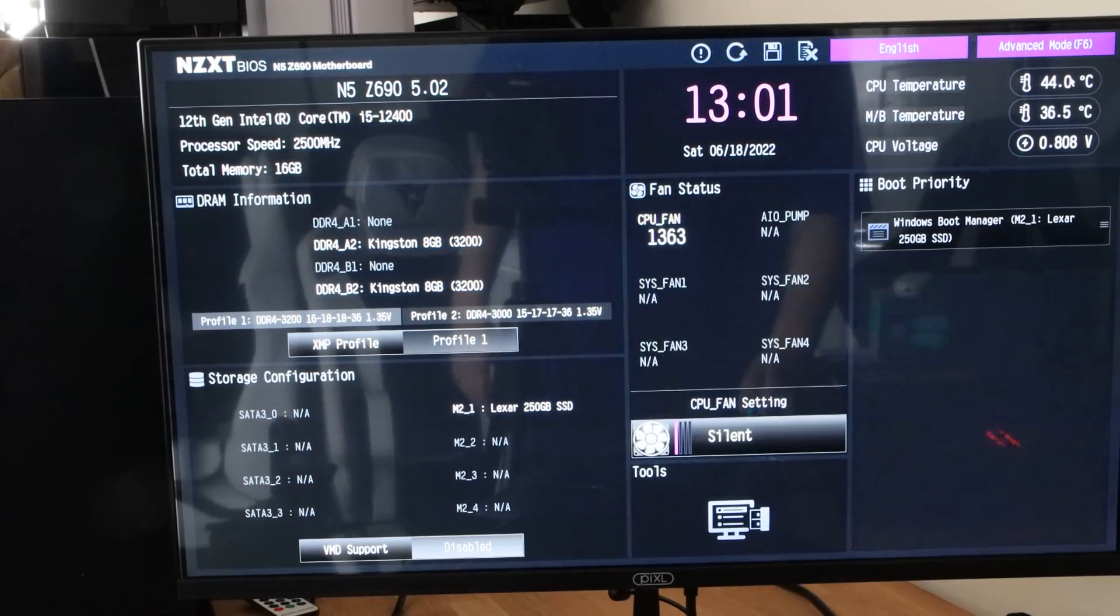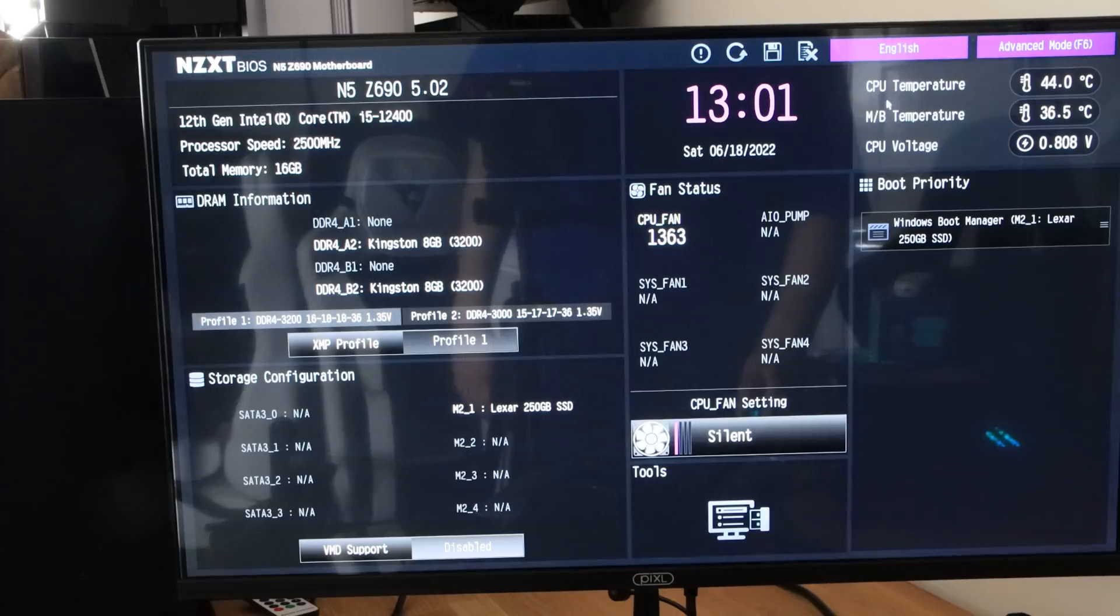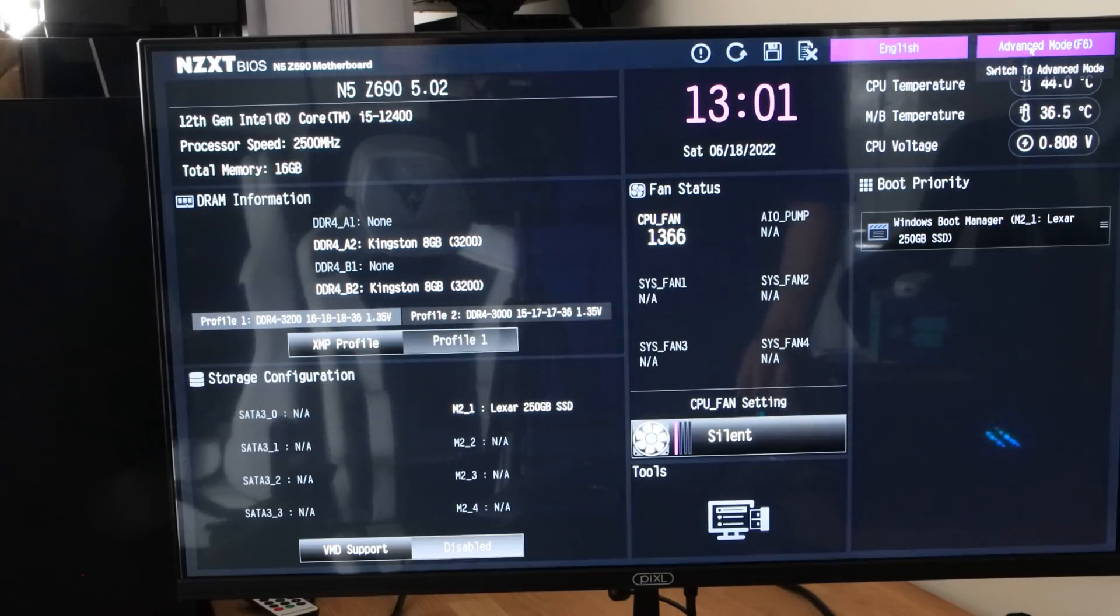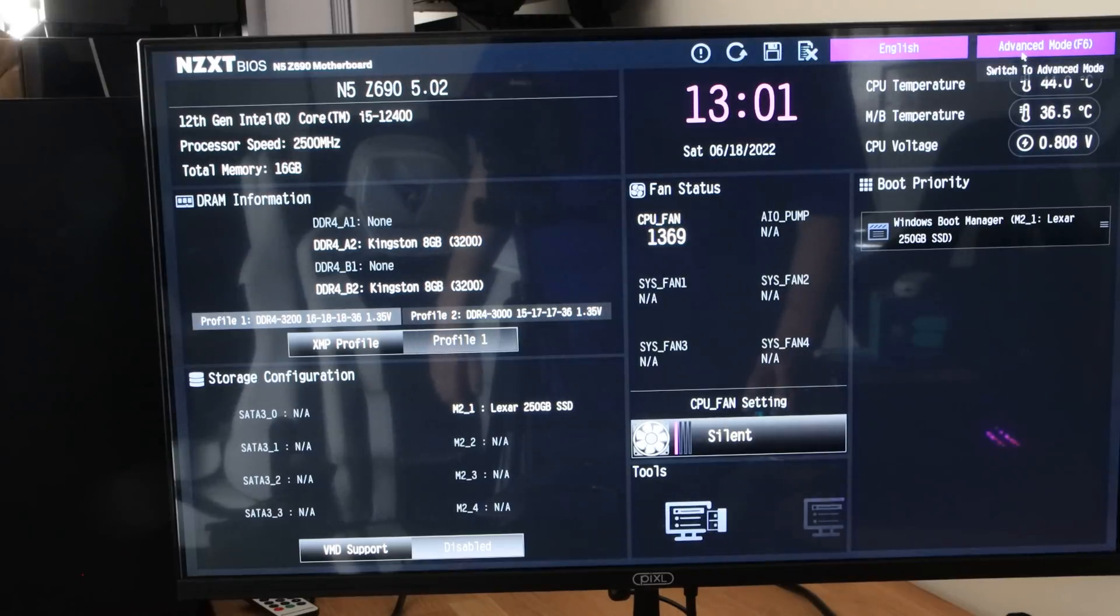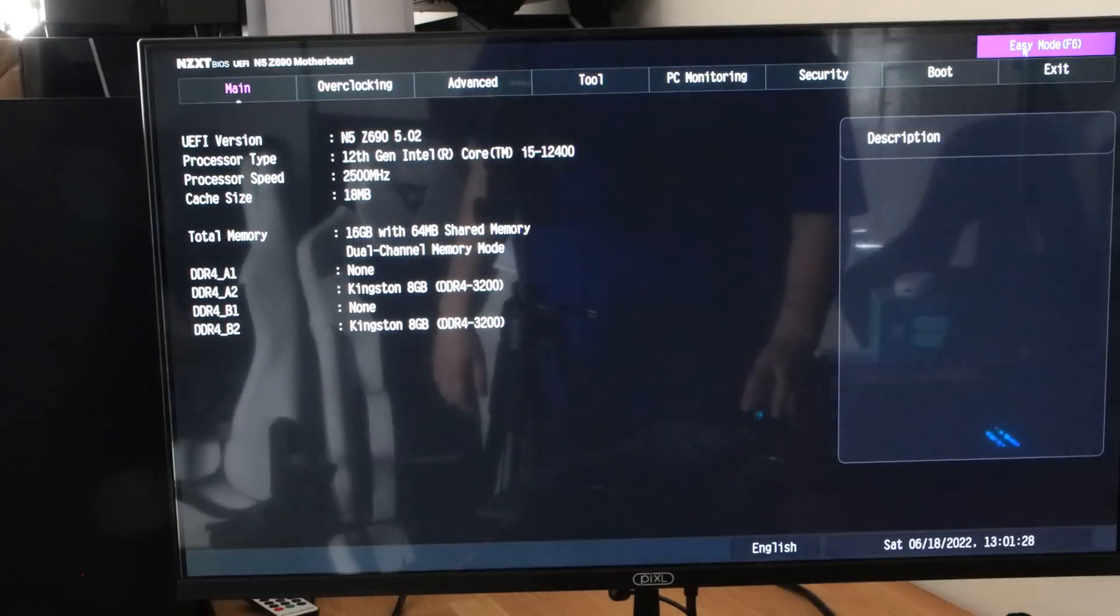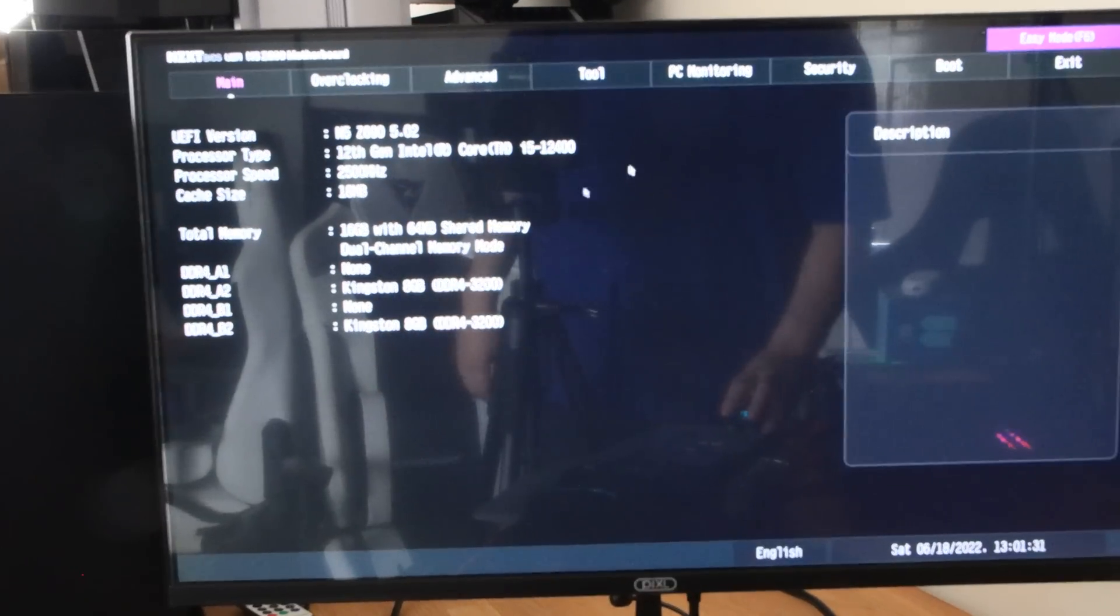If you want more options, you can see basic information about temperatures there. But if you want the advanced options, you just click where it said advanced mode at the top right-hand corner or press F6 on your keyboard. Once you're on that screen, you've got main information about the PC there.